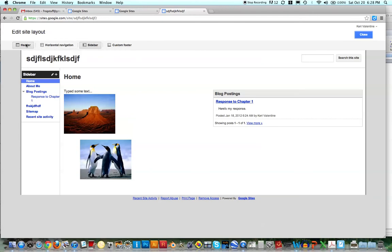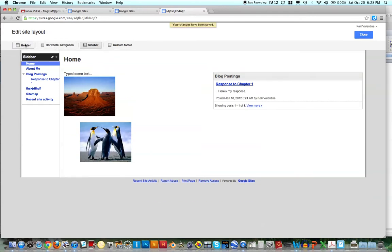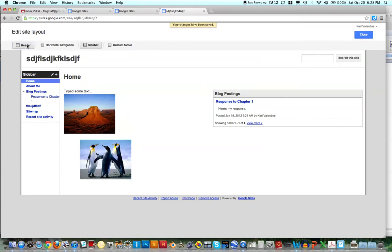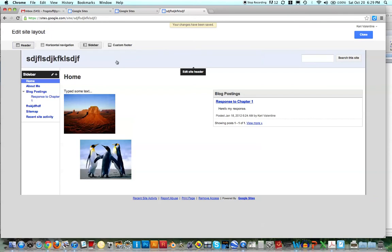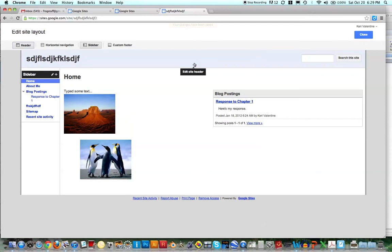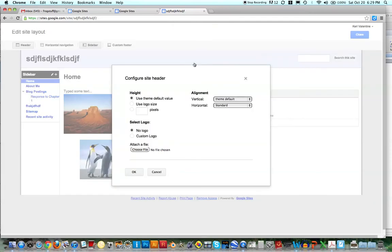But let's go into the header and I'll show you how to do that. So if you click on Header, and then you click within that space where the title of your site is, it says Edit Site here. So just click in that space.